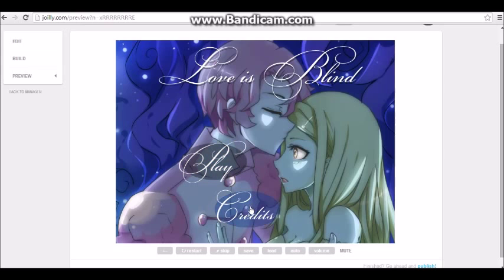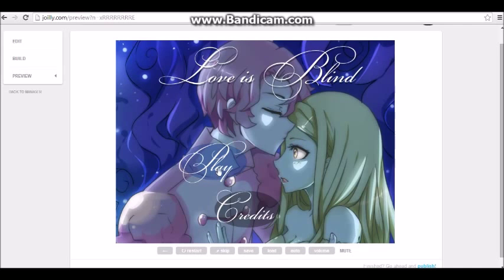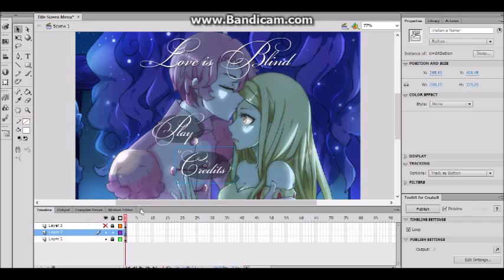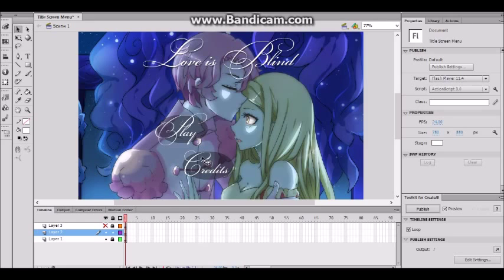And there's our start menu. Let's see if it works — yes, the buttons work. Let's see if our credits work — 'Created and written by Jane Doe, music and sound effects by Beyoncé' — not really though. And press play — play is going to lead to nowhere but let's press anyway. There's our title menu. So that is how you make a title menu for your visual novel. Thanks for watching — you can do whatever you want with the title menu, even add more buttons. Stay tuned for more video tutorials on our YouTube channel. Make sure to subscribe and like this video — bye guys!